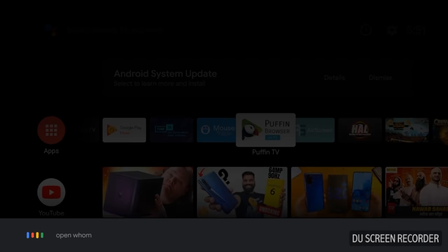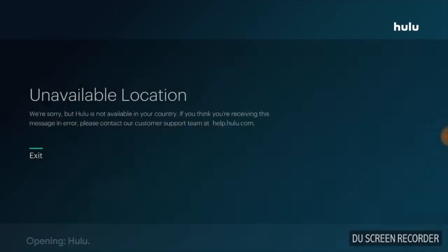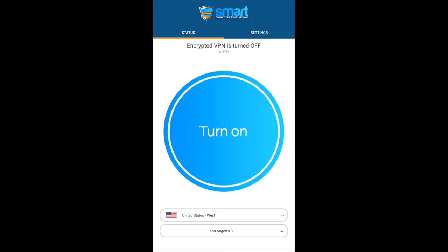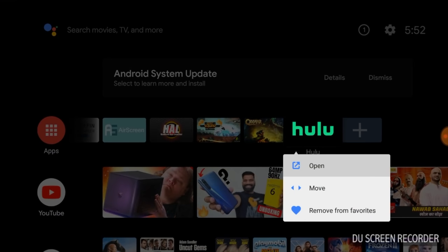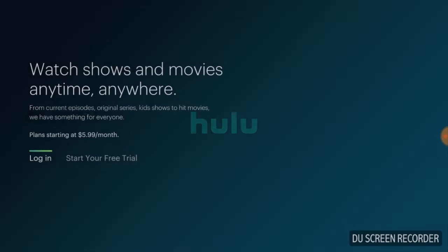For example, if you want to use Hulu outside of the United States, by default you can't watch it on any of your TVs. However, on your Android TV you can simply sideload the Hulu APK from the Aptoide TV store and then watch it on SmartDNS Proxy's VPN. However, if the Hulu app is not available on Tizen or WebOS, there's nothing you can do about it.